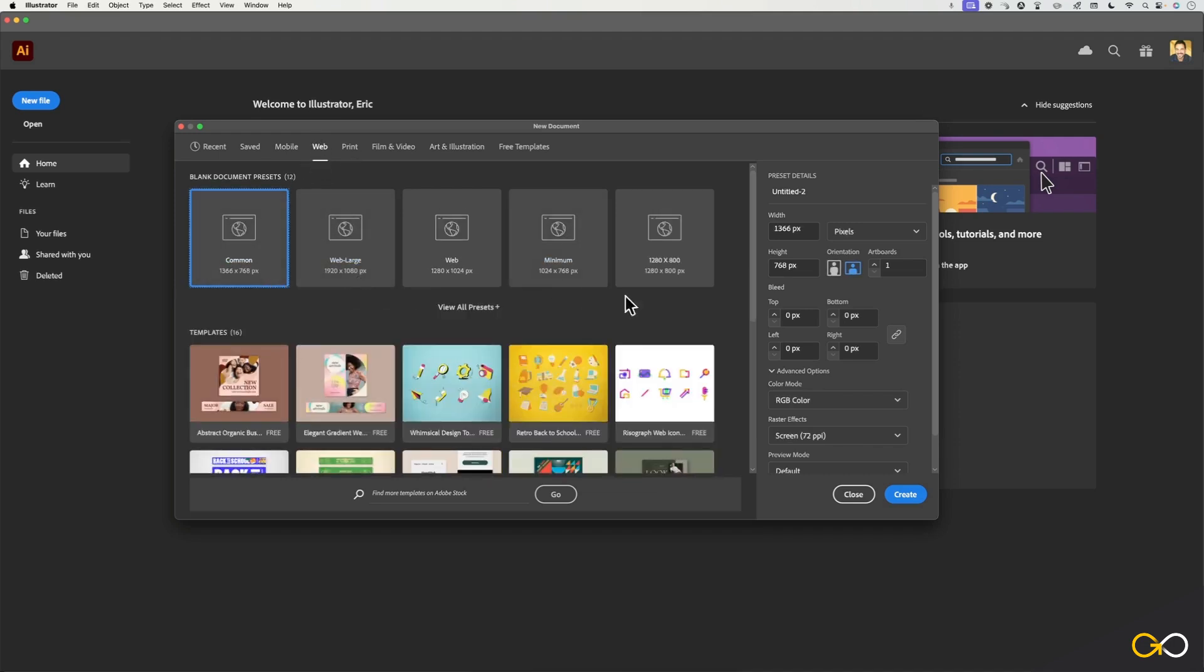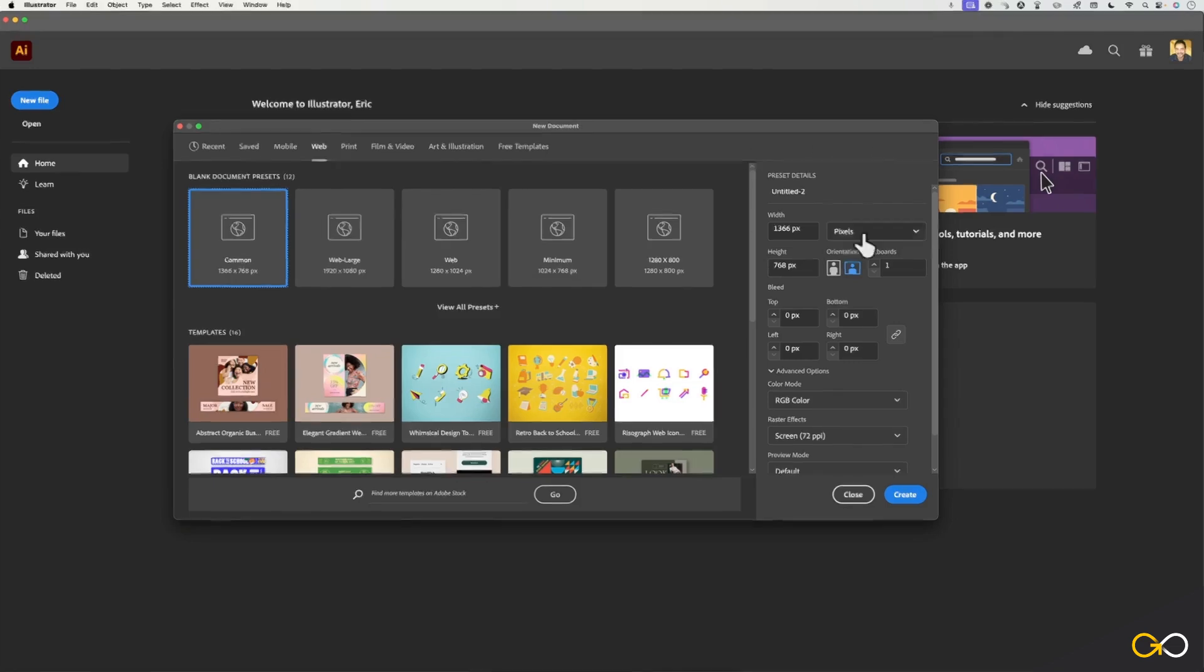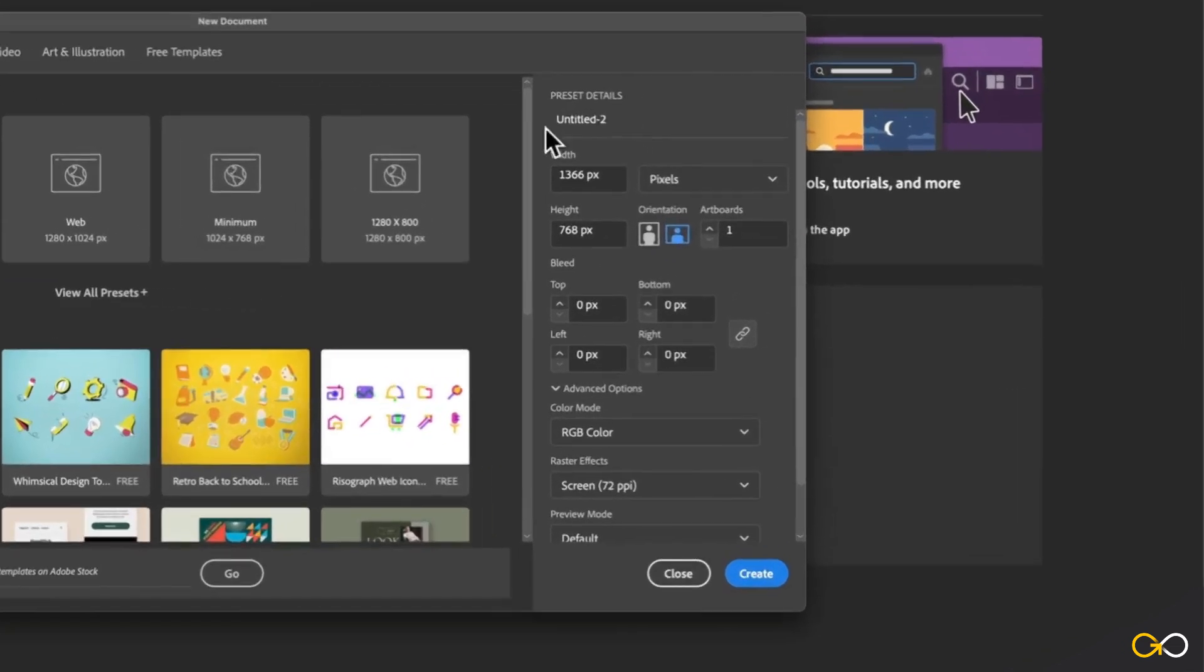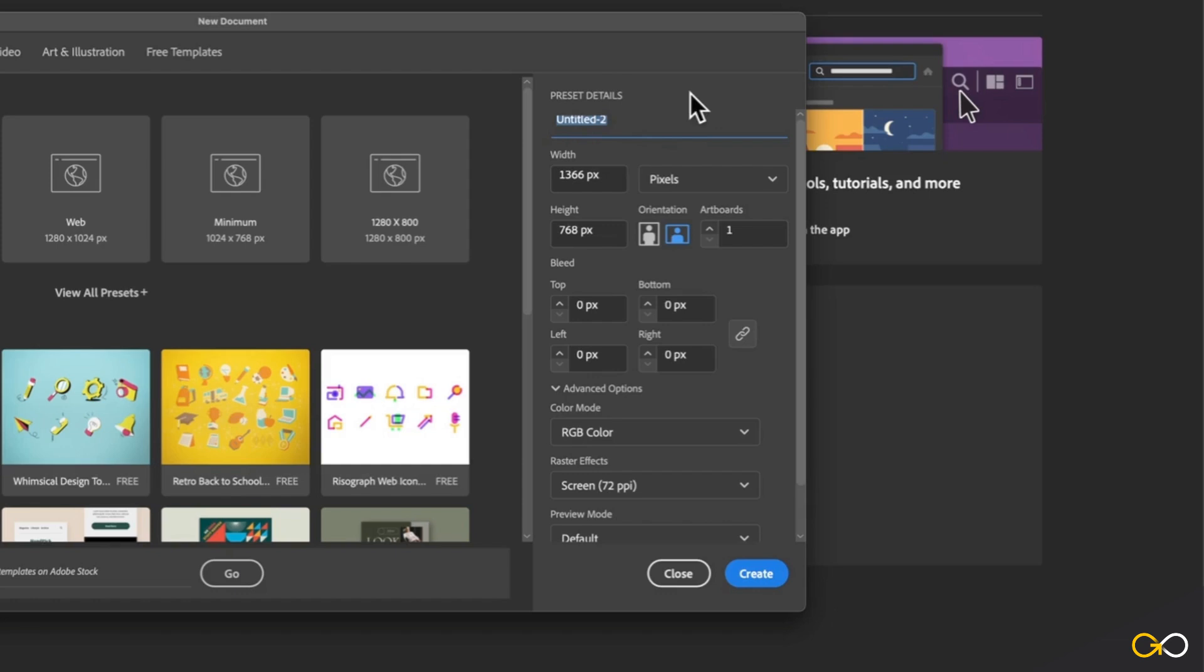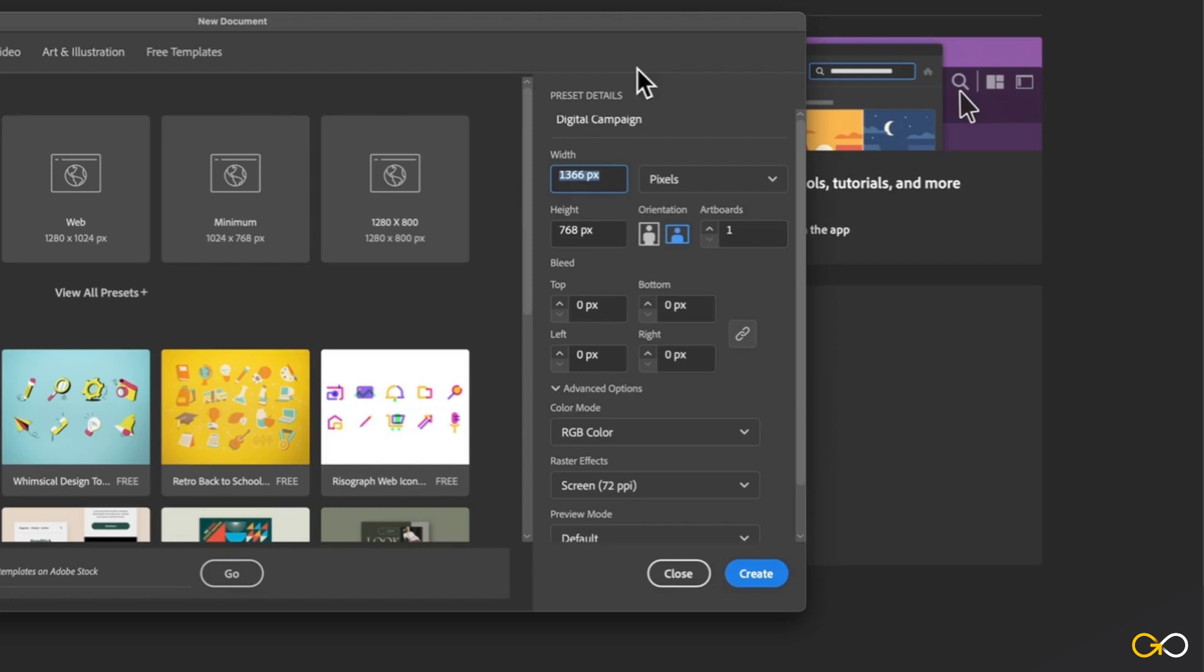If you want to change any of that, you can do that right over here on the right hand side. To start off, you can give your file a name up here under preset details at the very top. So I'm just going to go ahead and call this digital campaign just for now. And I can also enter my own values if I don't want to use one of these presets.